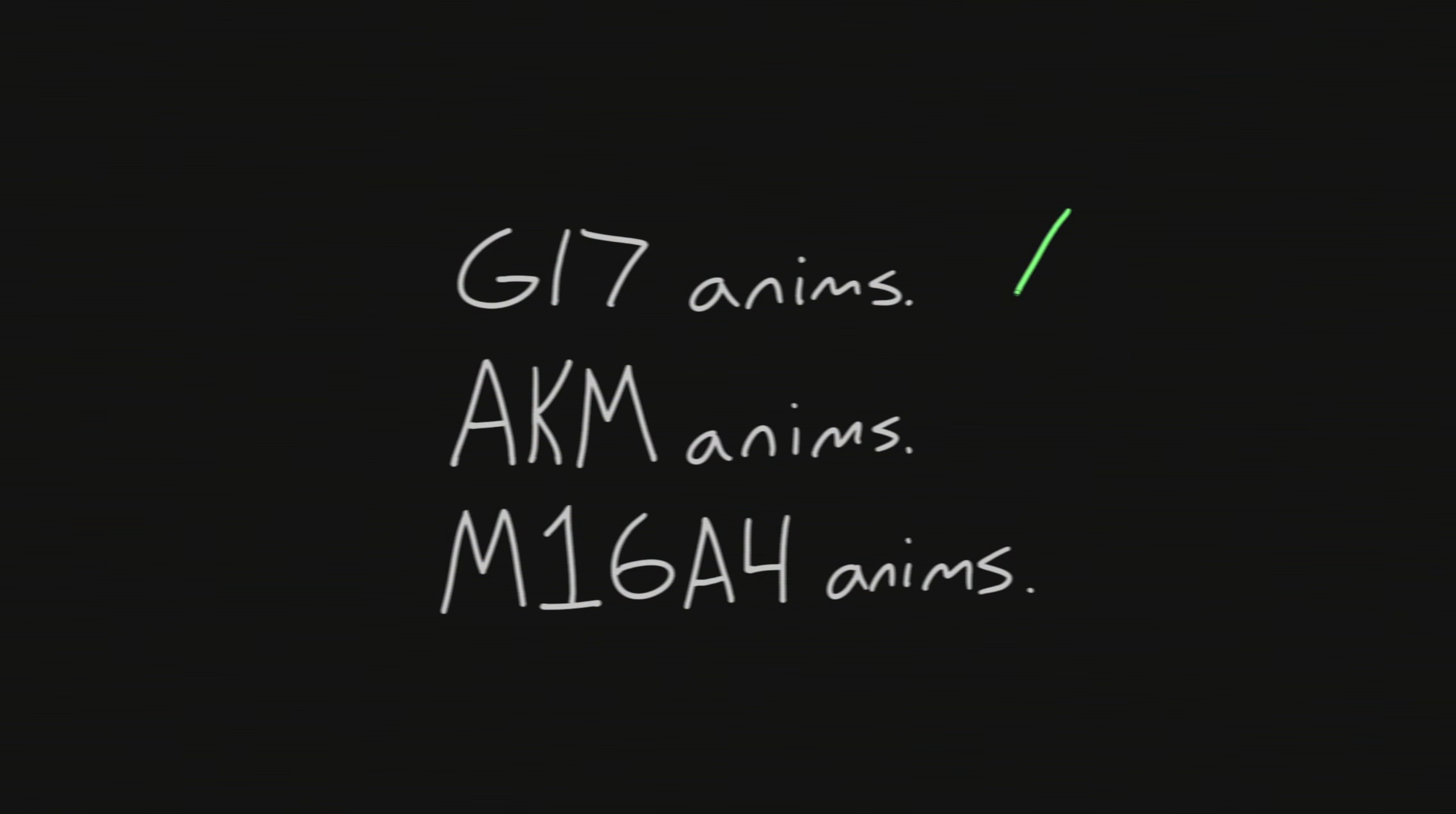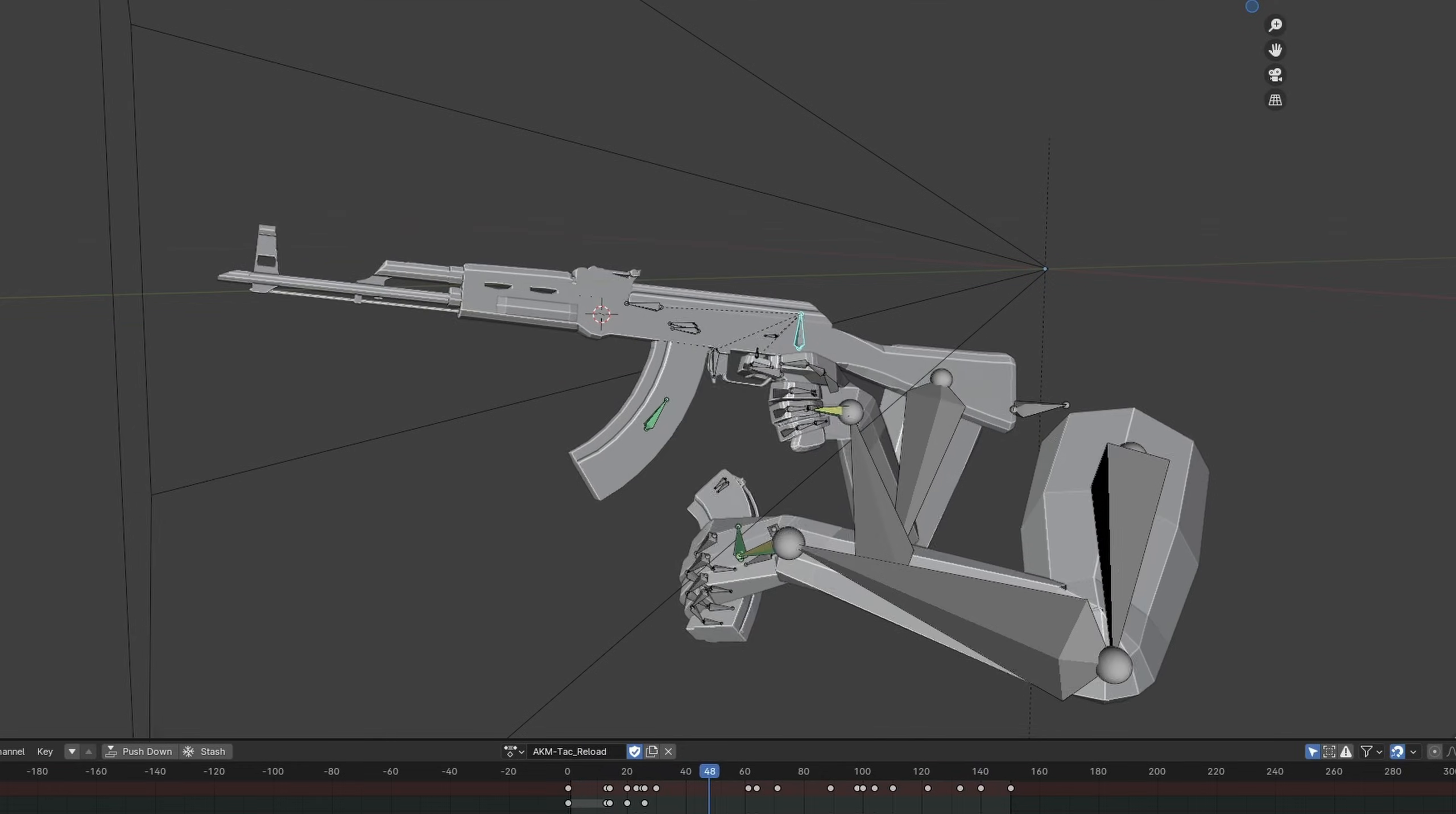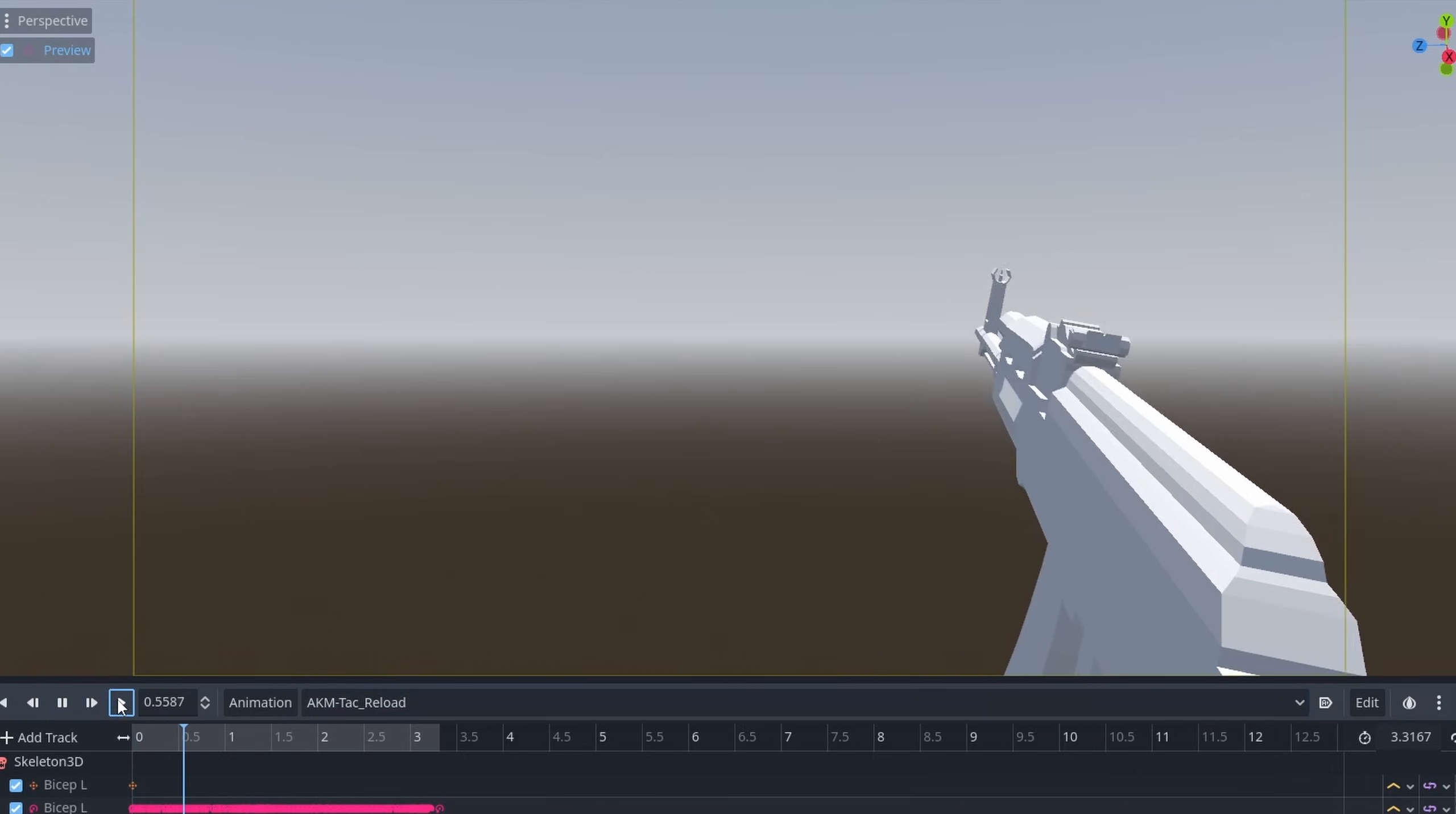Now that I had decided which animations were going to be hand animated and which were going to be procedural, I can now work on other weapons. To start, I opened Blender and began work on my AKM animations. I was able to build the character rig and complete all of the firing animations fairly quickly. The rest of my time this week was spent blocking out the weapon posing for the tactical reload animation. I spent all of my time on week 29 finishing up the tactical reload animation for the AKM.